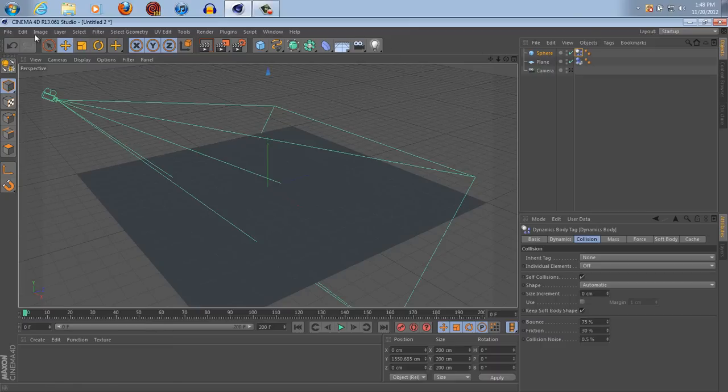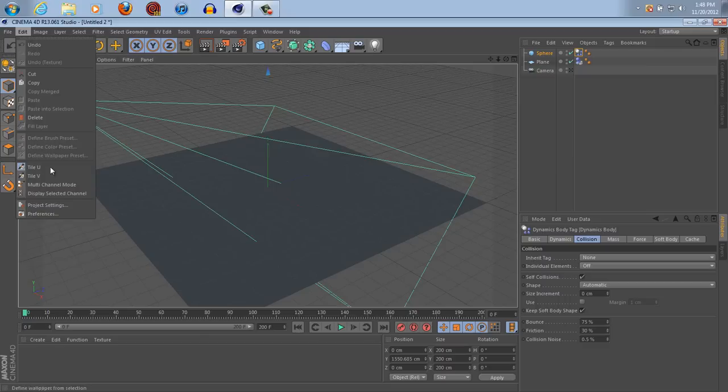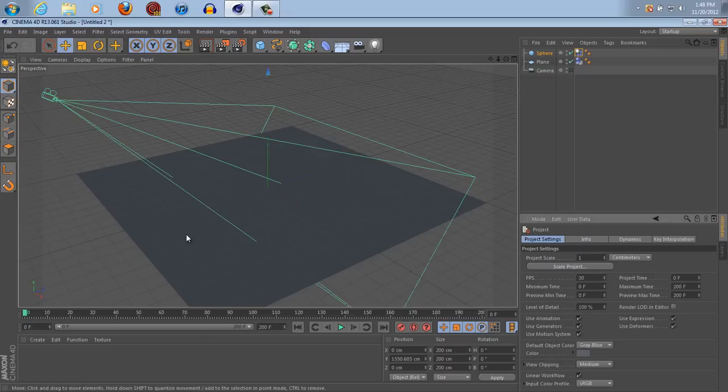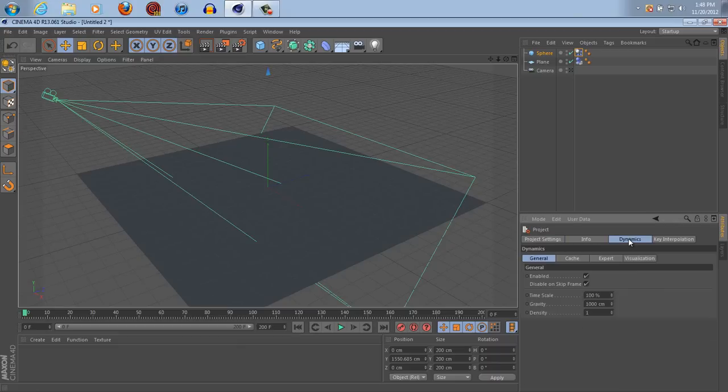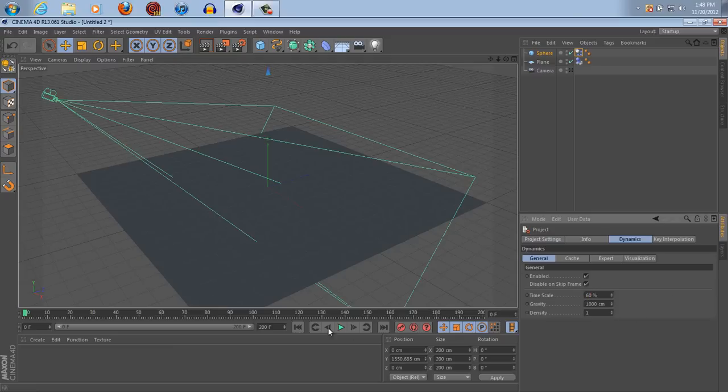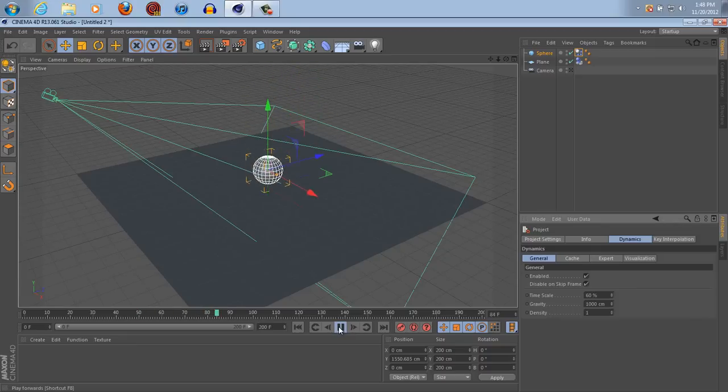But now, go into edit, project settings, yes, project settings, okay. And go into the dynamics tag, my apologies, and you can set that to whatever you want. I'm going to try 60% right now and see how that works. That's not nearly enough, so I'm going to set it to 40%.